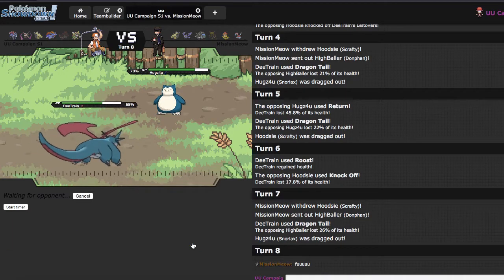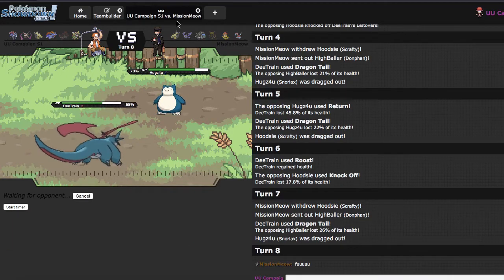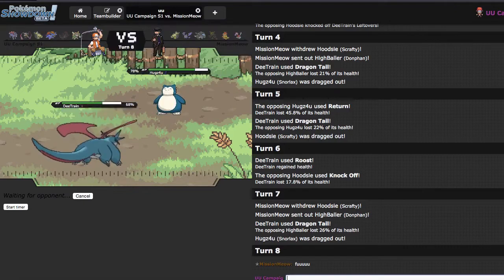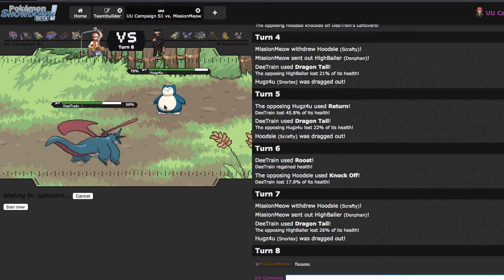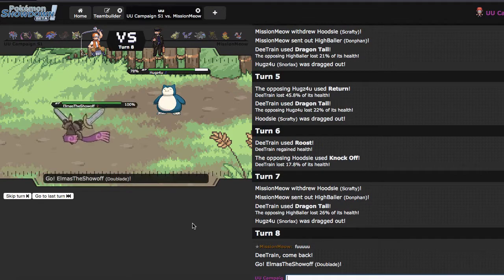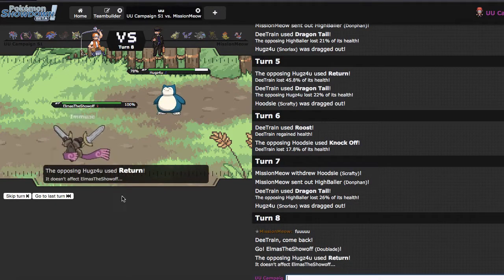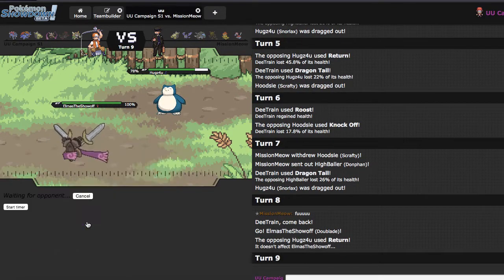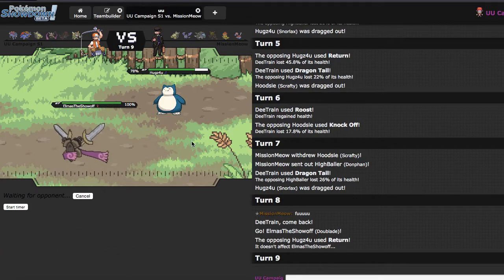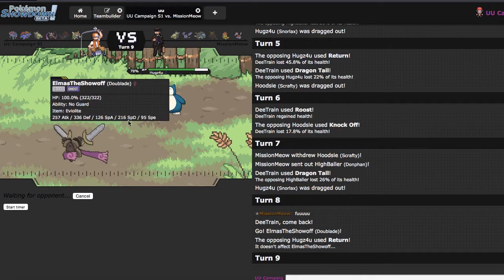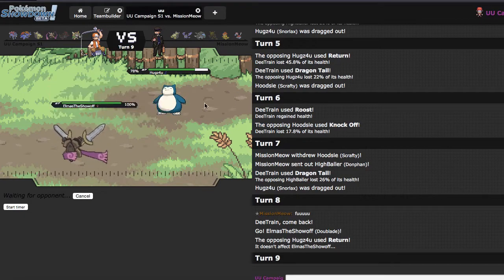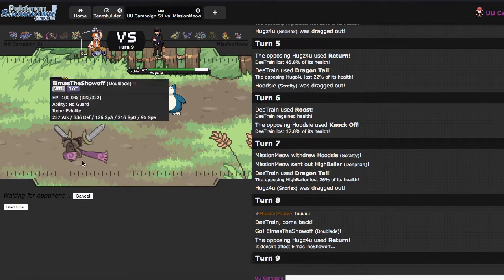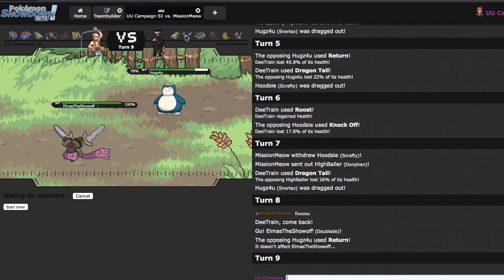So, you know, if we detail him out and we detail him out into Donphan, then I will be able to Roost. If we detail him out into Crobat, I will not be able to, or P2 for that matter. But if I detail him out into P2 rather, that's what I'm trying to say. If I detail him out into P2, it's not that much of an issue. He goes for the Knock, I basically get free health right there.